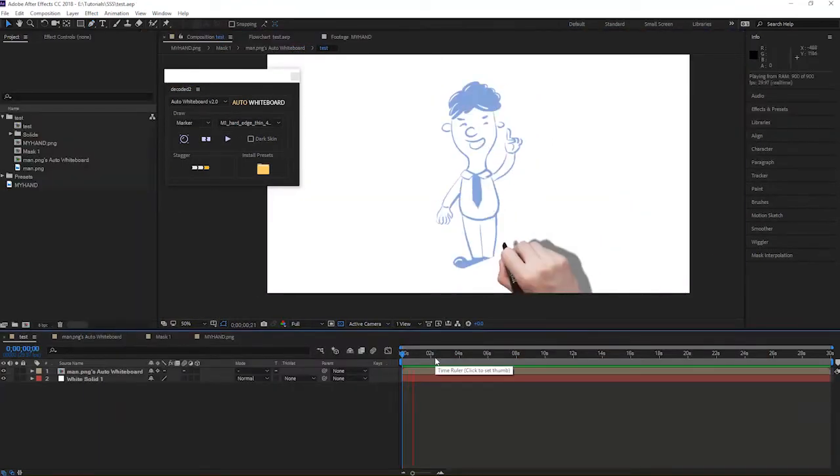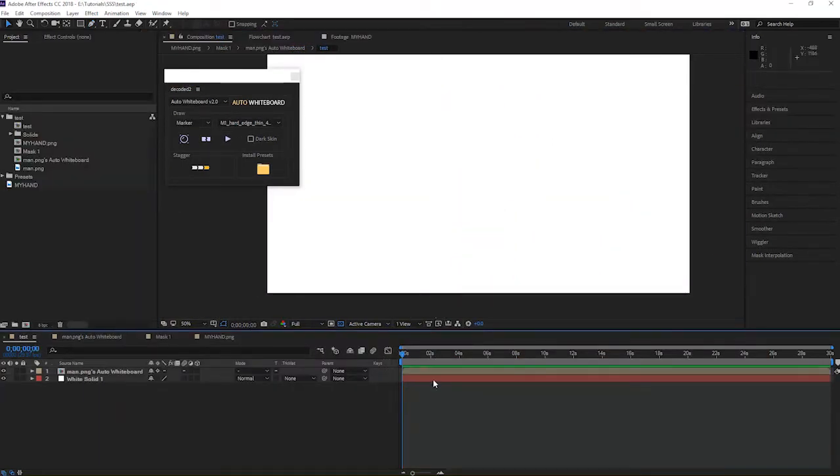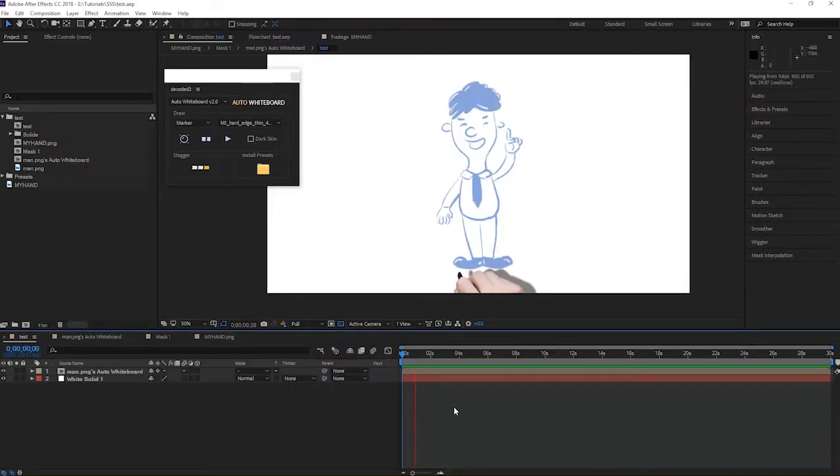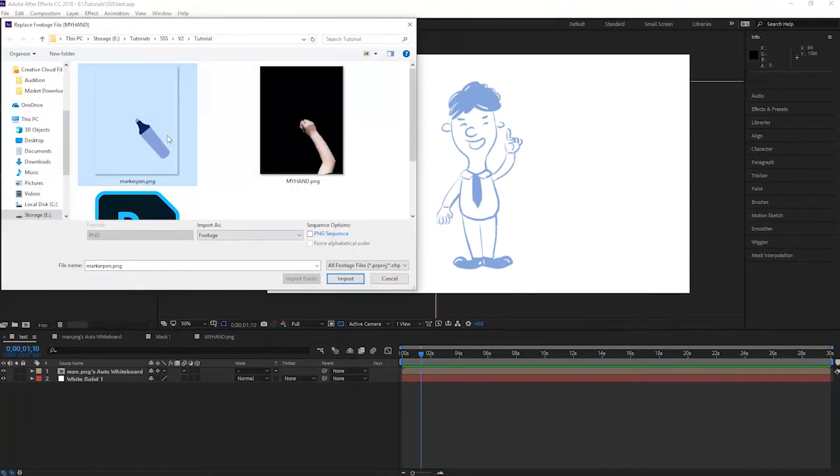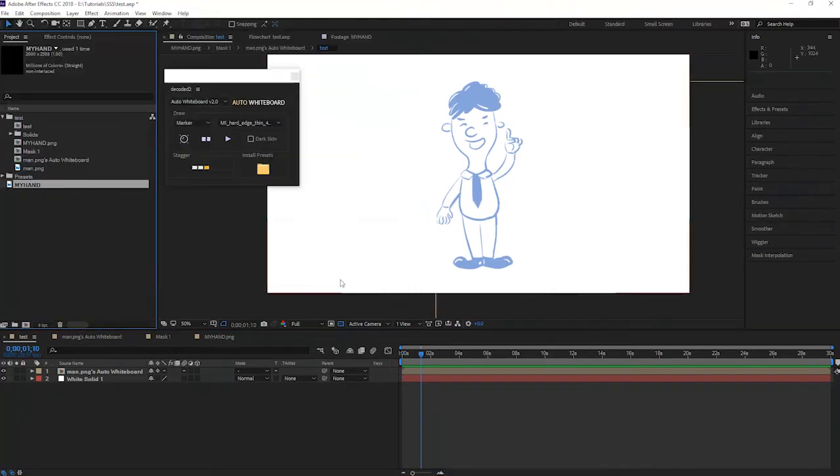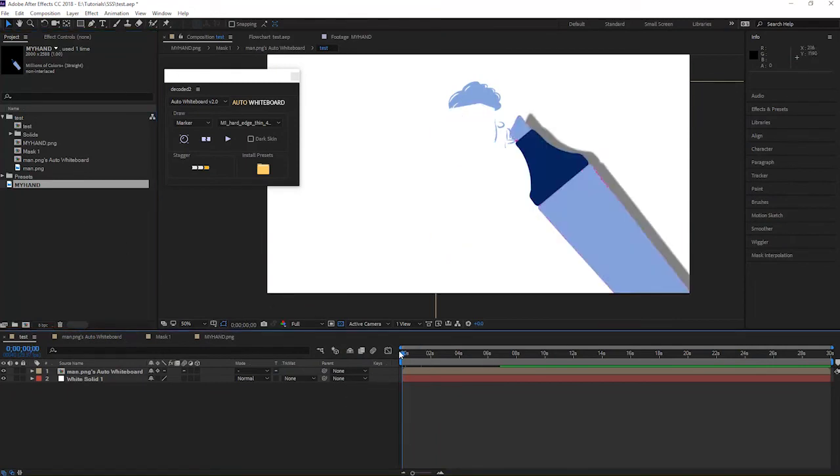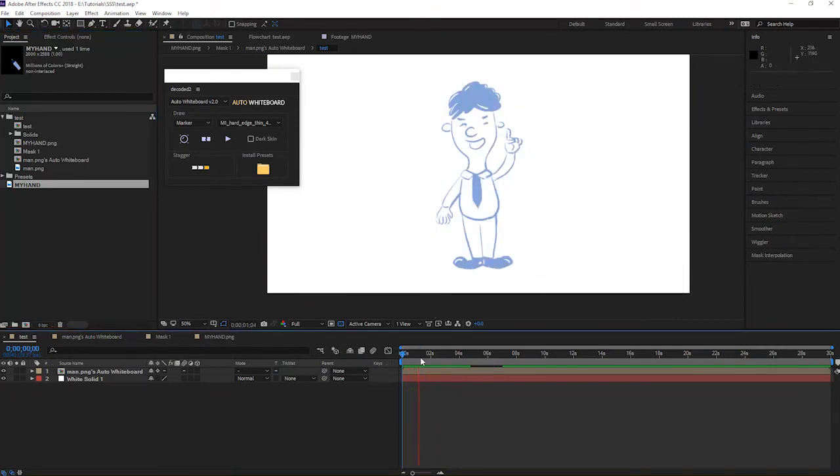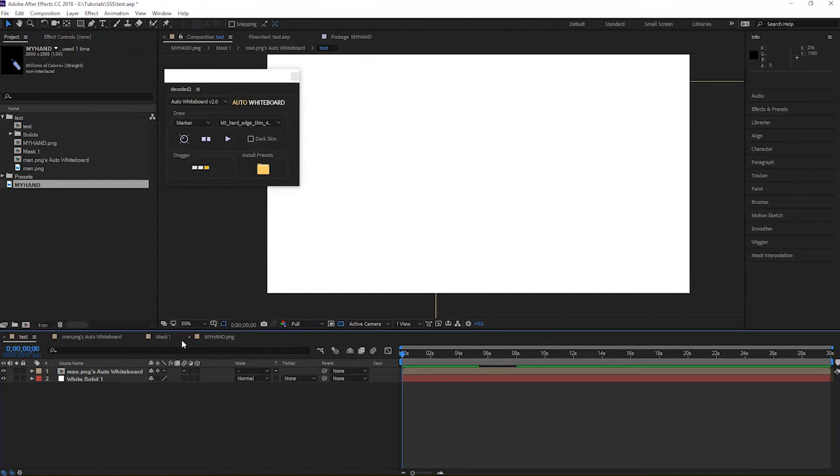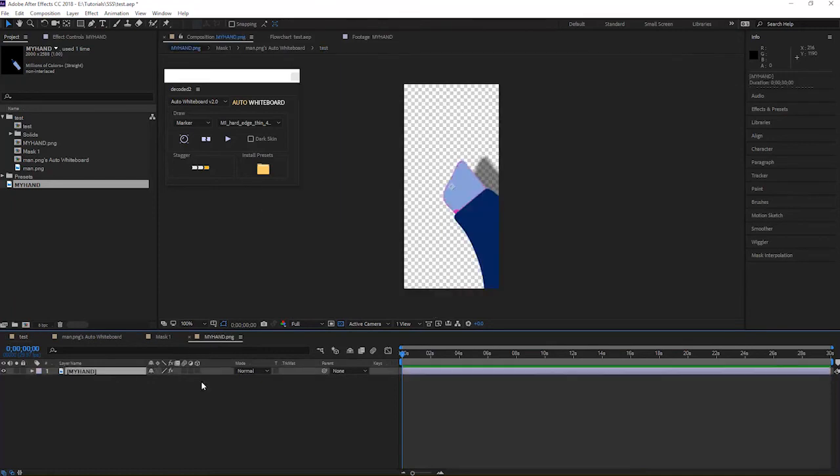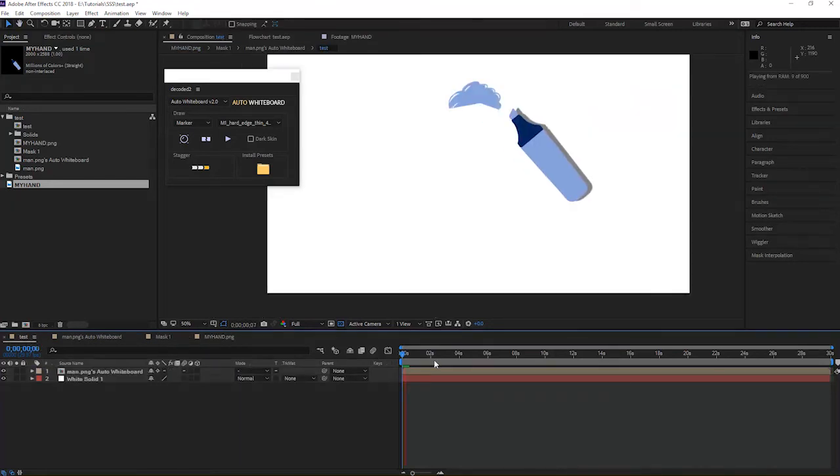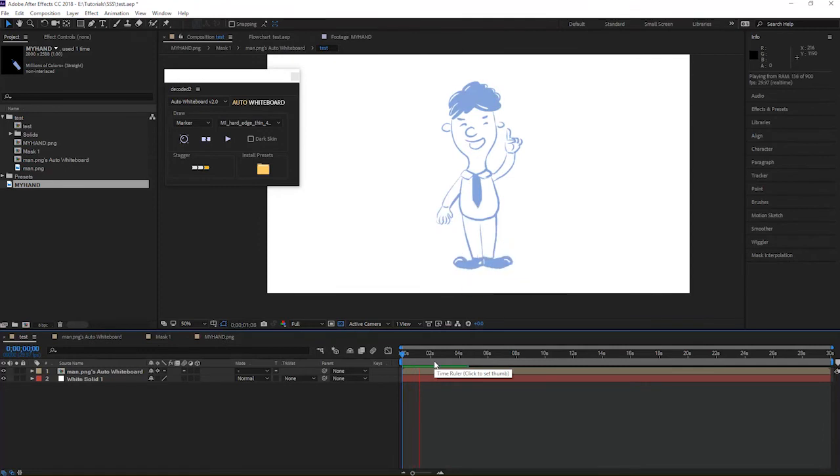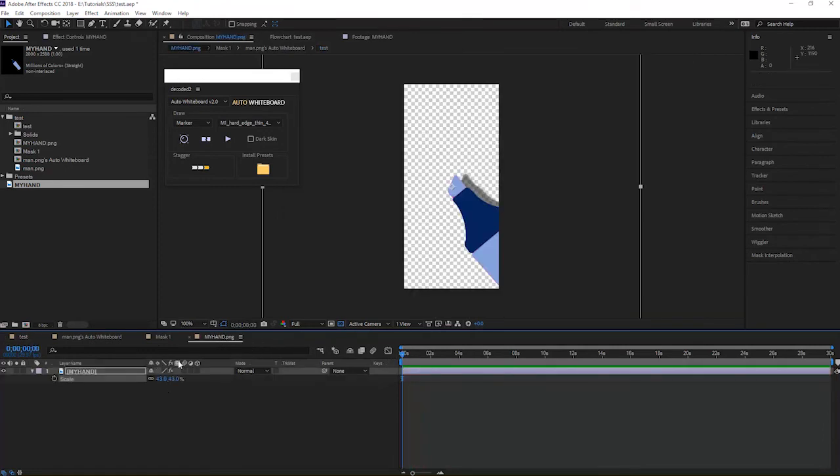So here we go. You can always replace the hand with something else. For example, I have a marker pen image. I can replace it really easily without redoing the animation. You can scale or rotate the pen, change the angle a bit until you are happy with the result. You can be really creative on this, right?